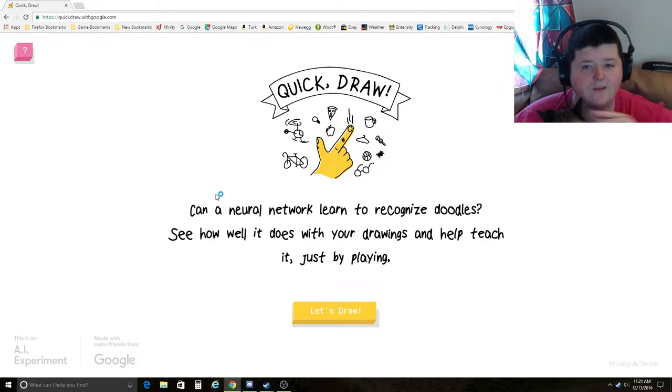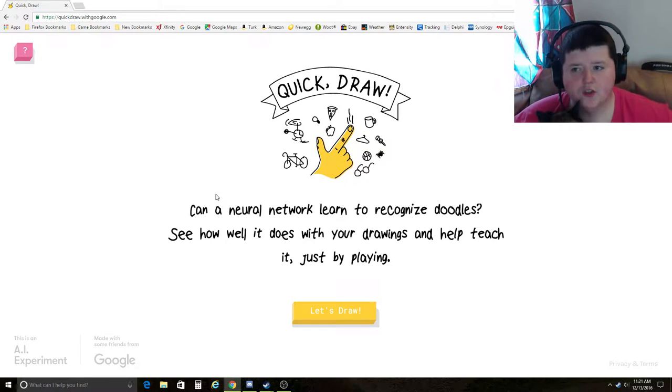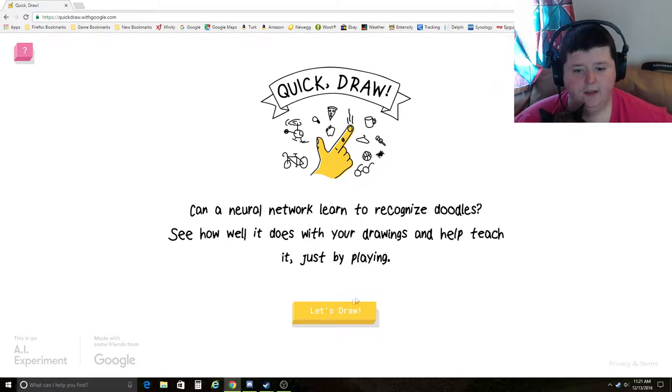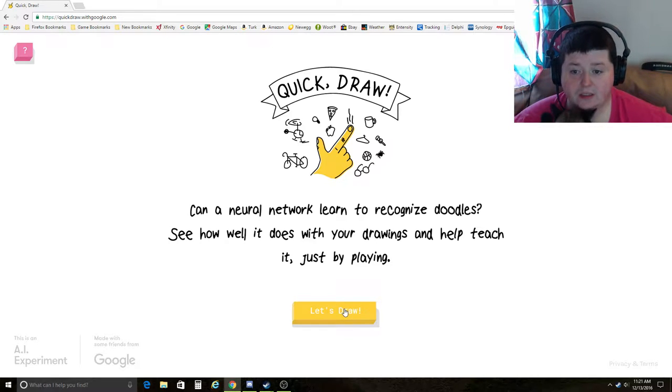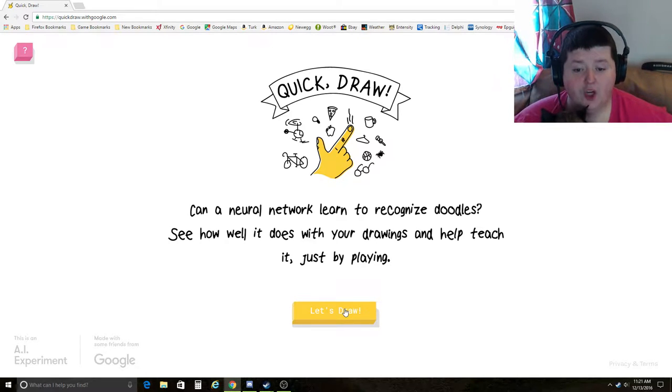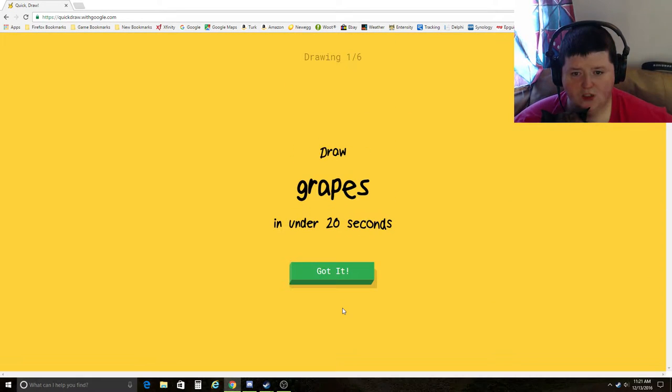Hey guys, Zephyr Joe here. We're gonna do some Google Quick Draw. Let's see how good we can draw. You can't draw very good, so don't get your hopes up. Let's draw.